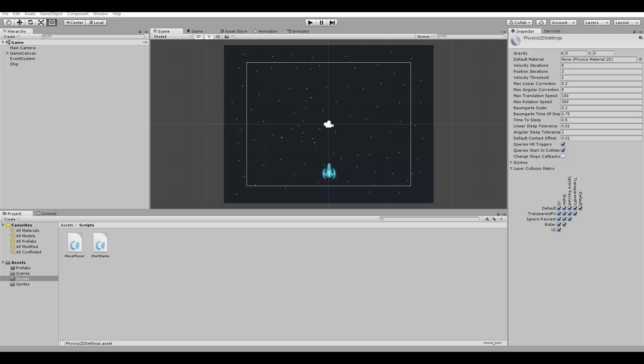Hello everyone! Now that our player is moving, in this lesson we are going to make it shoot bullets as well.